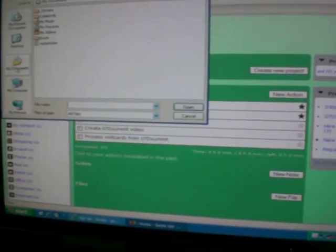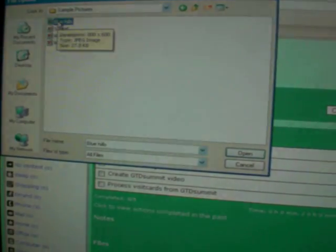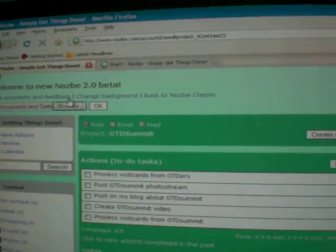So, when you click here, you can load your background, load any file you want. And it will change to your background. Let's see. Blue hills. There you go.